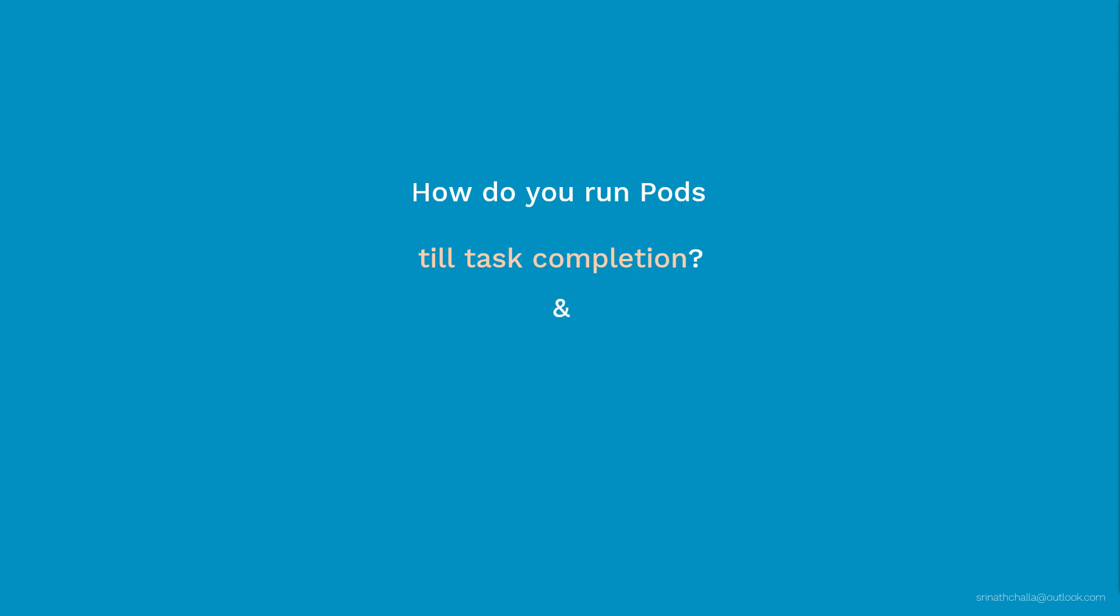In another scenario, imagine where you want to take the backup of database every day at 5 a.m. EST. So here you're talking about repeating a task at a scheduled time every day. How can you achieve these two tasks inside Kubernetes?